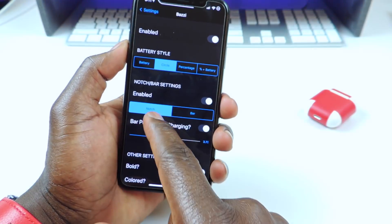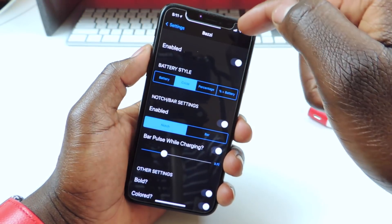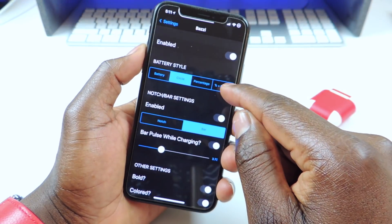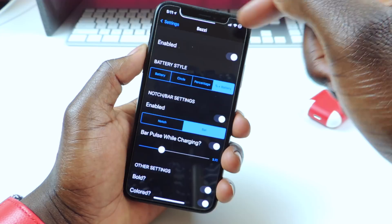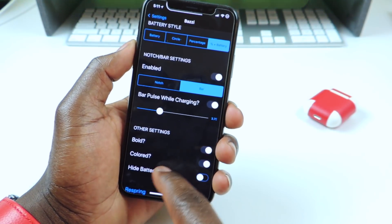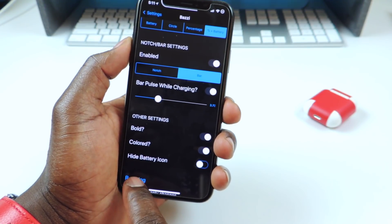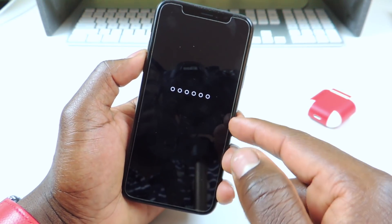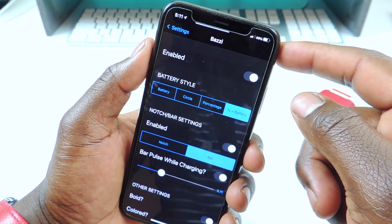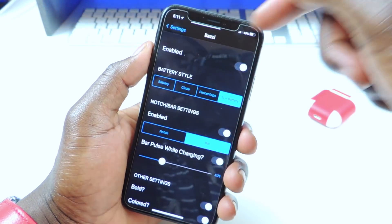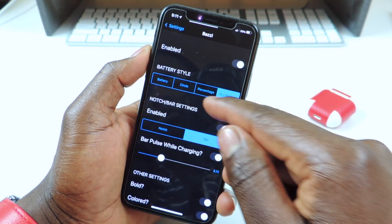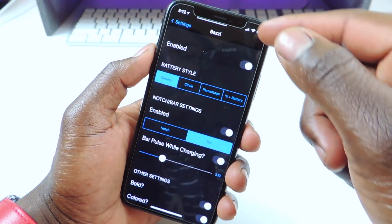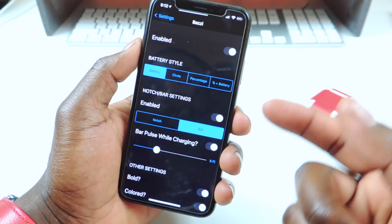I have it in a circle and I also have the notch, but I could also do a bar along the bottom. Let's go to bar, enable bar. I have it in a bar and then I'm going to go to percent plus battery so I could have both right up here. The wifi signal will be gone, but I have it on bold and colored. Let's respring. Now you see I have the percentage and the battery, and it's just a bar — it doesn't take up the whole notch. So that one is called Bazi.